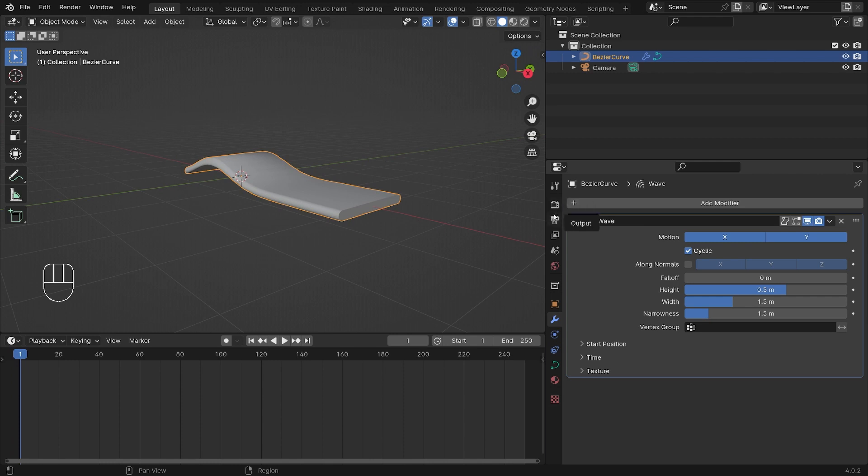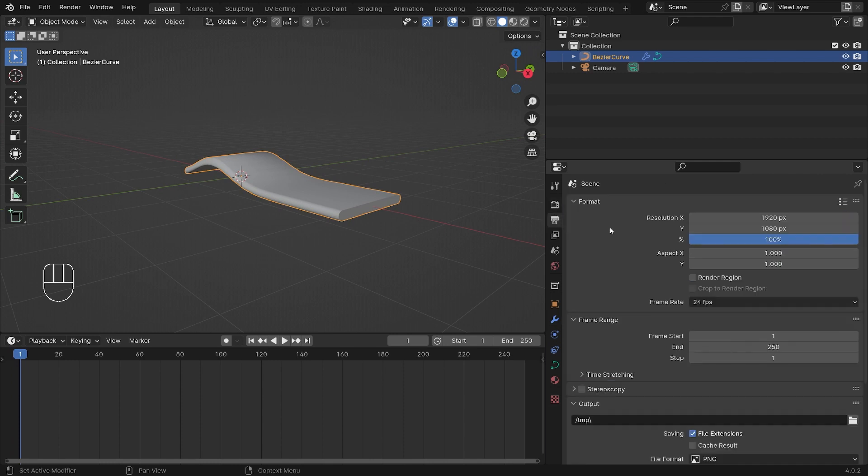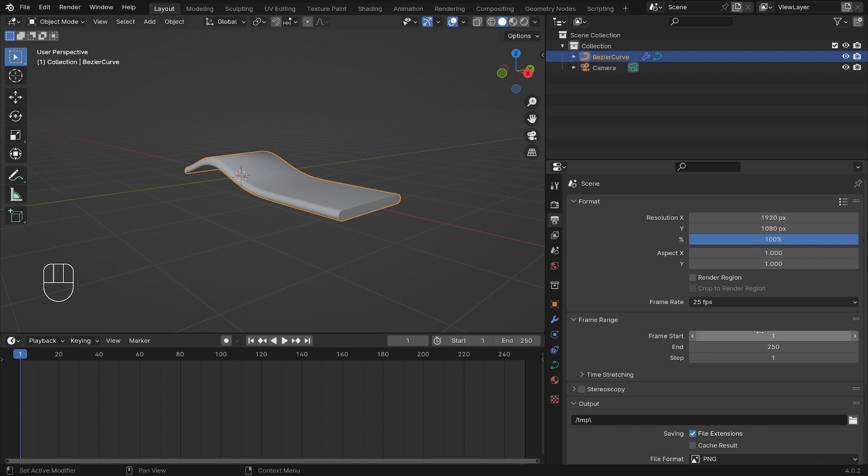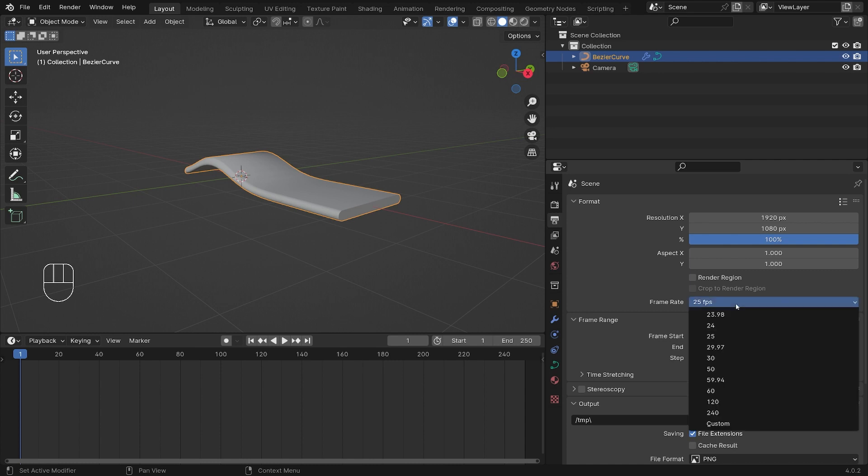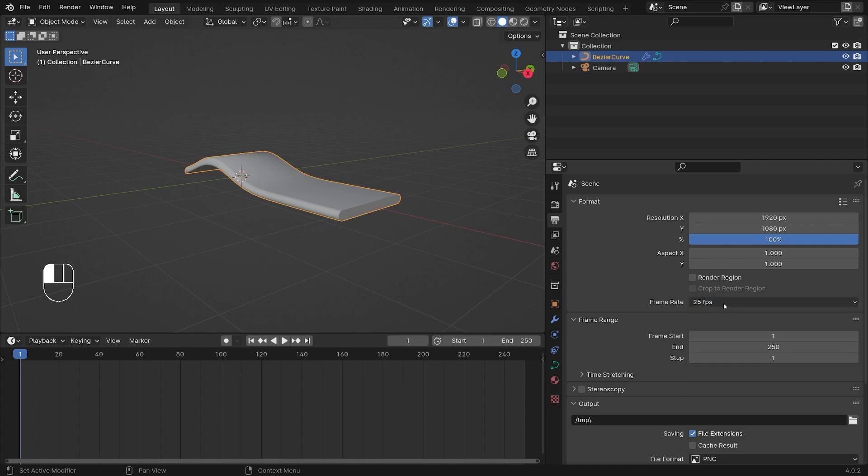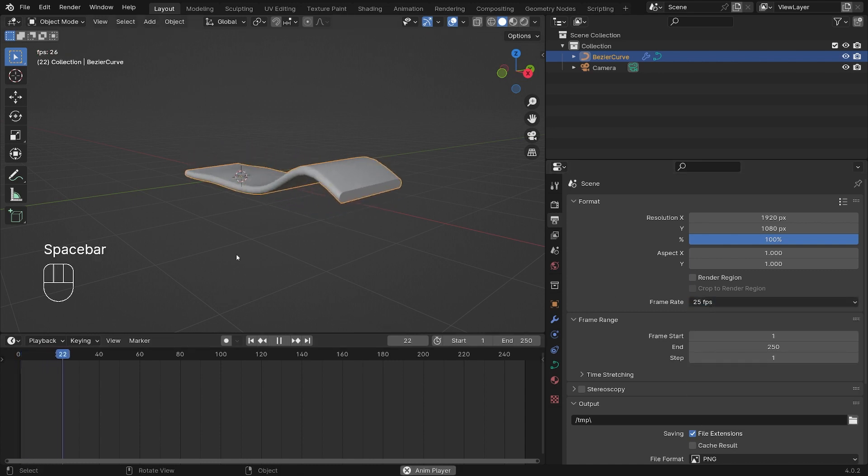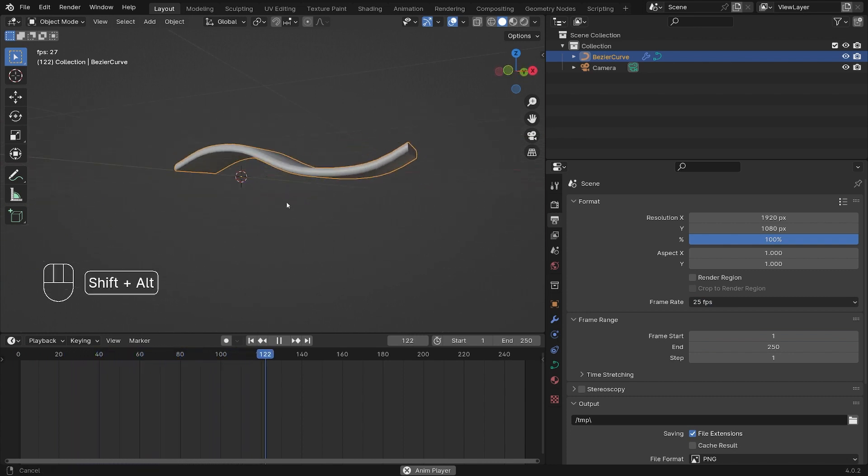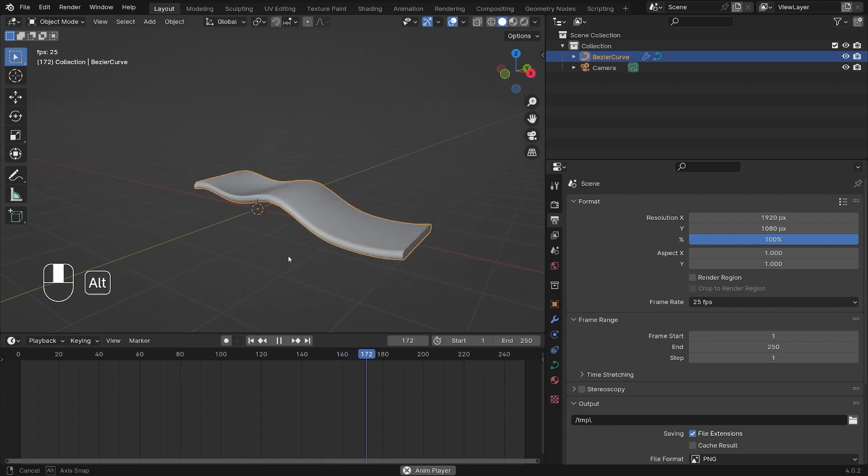Before we play this animation, make sure you have set your output frame rate to be the desired frame rate you want, so the parameters we're going to change will be different depending on your target frame rate in your settings. Make sure you have set this beforehand. Okay, let's hit spacebar to play our animation. So this is the very basic waving object.